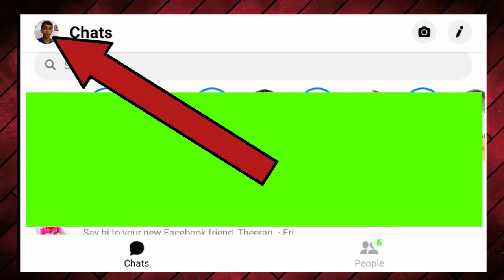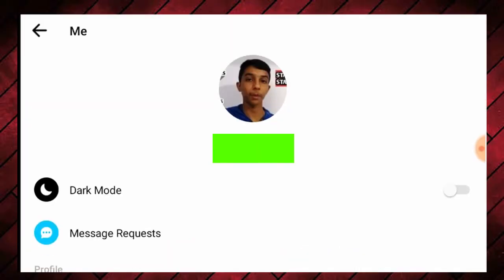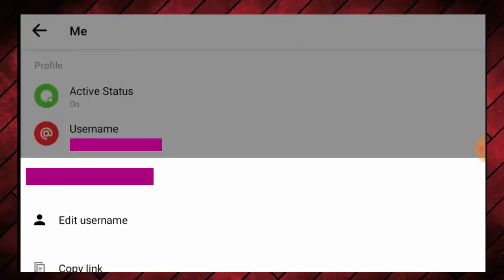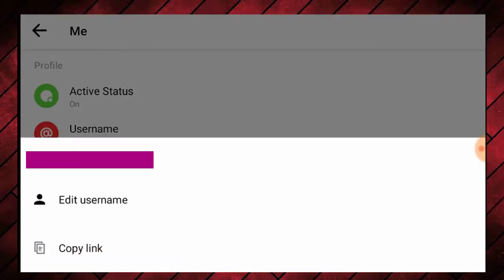There is also a trick here. You can set your username on Messenger, similar to Twitter and Instagram. If you have a username in Messenger, you can share your username with friends. Maybe if you are a YouTuber, you can share it along with your YouTube channel.